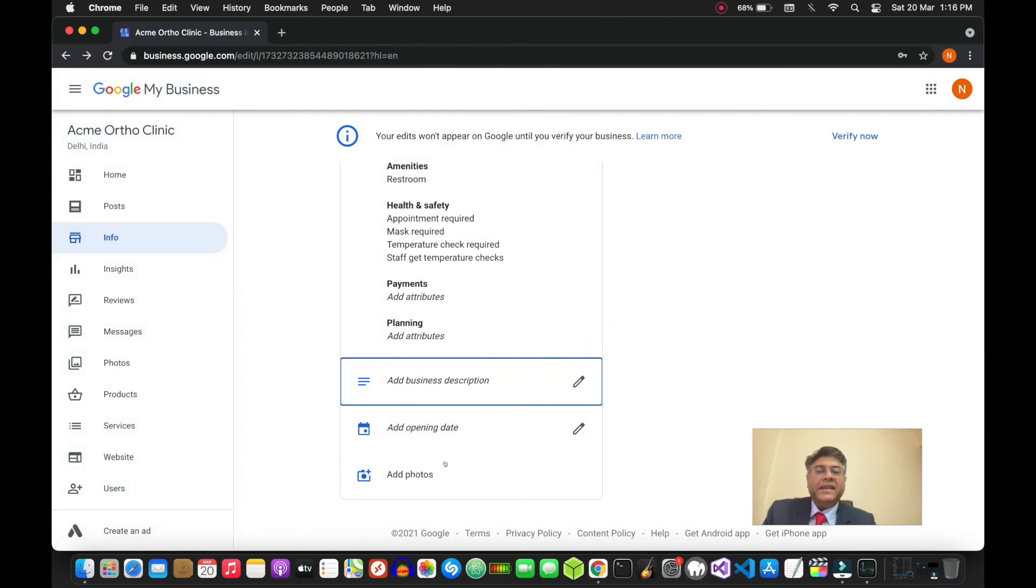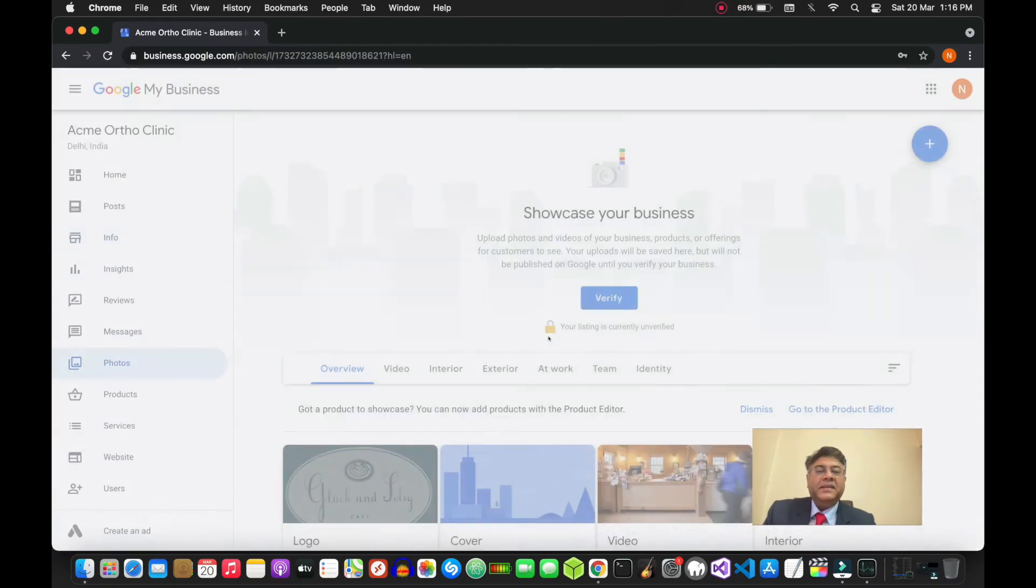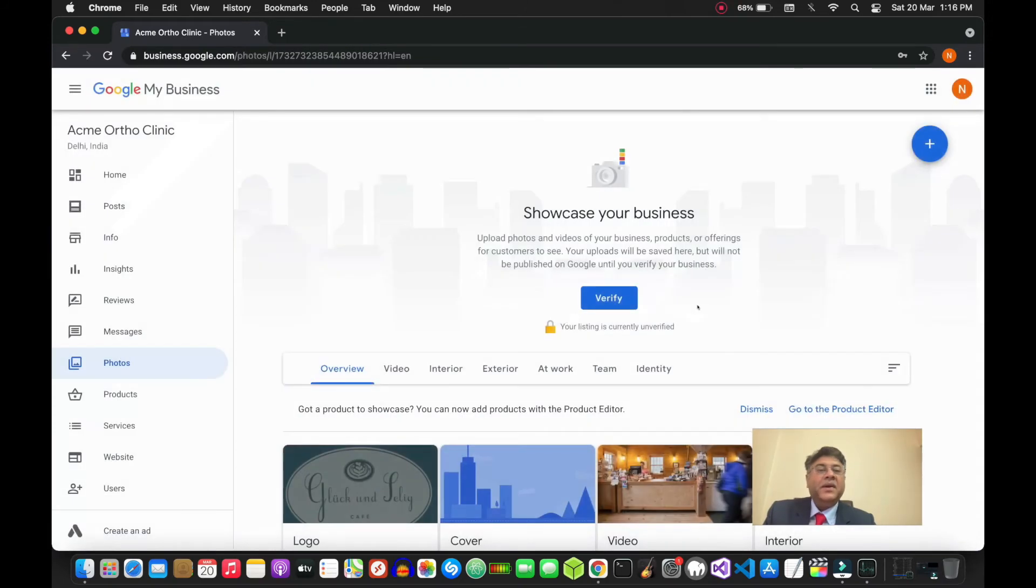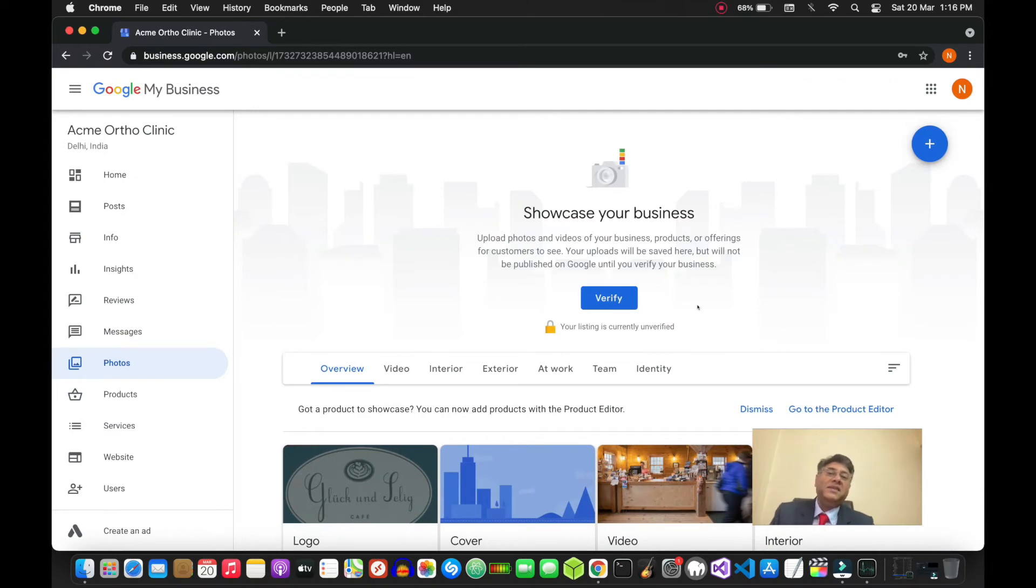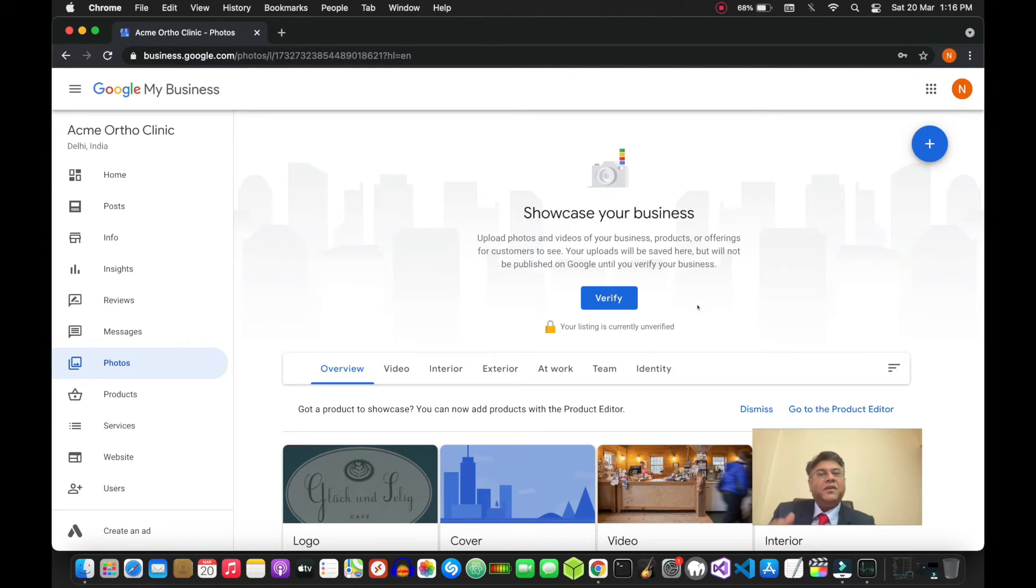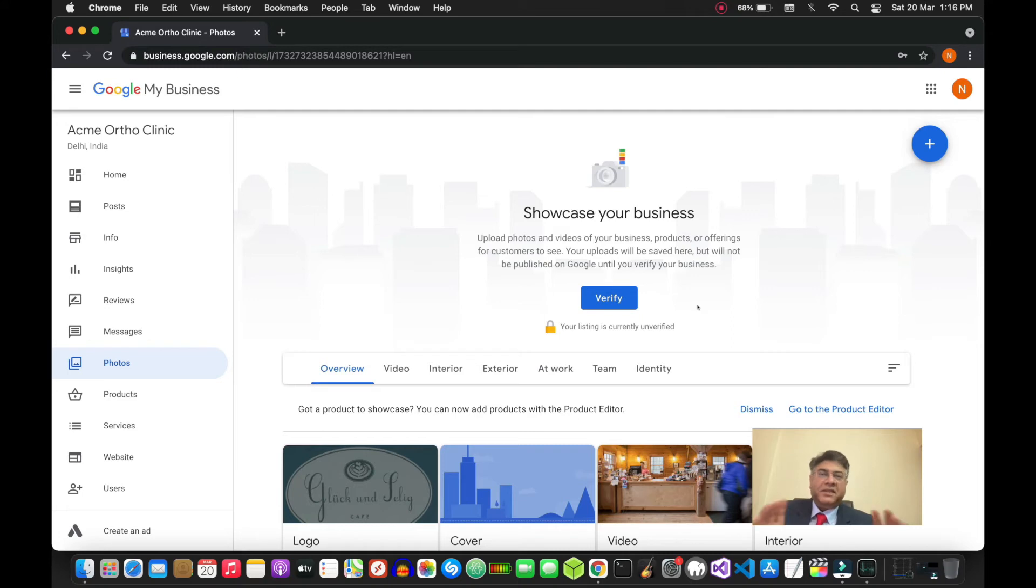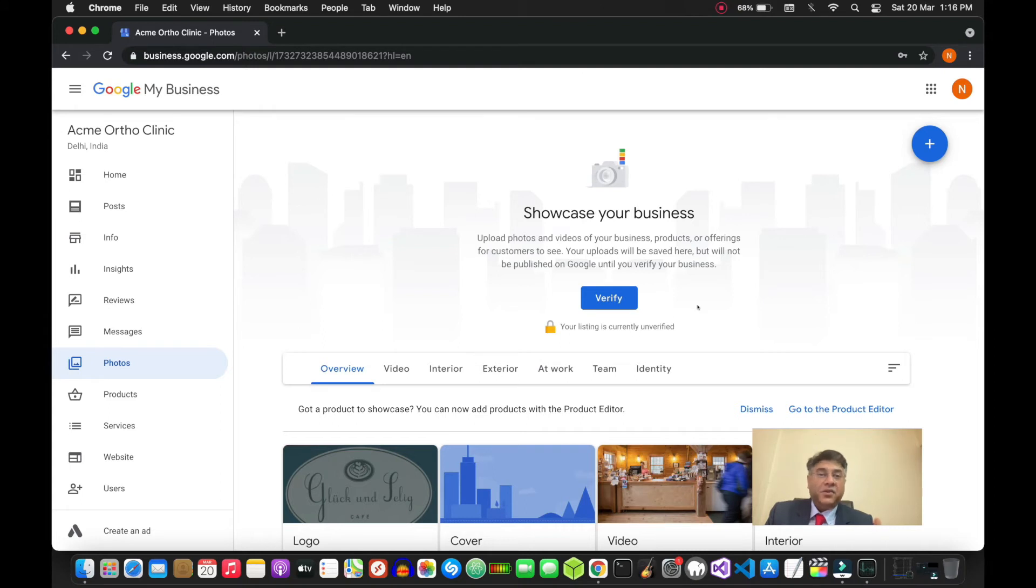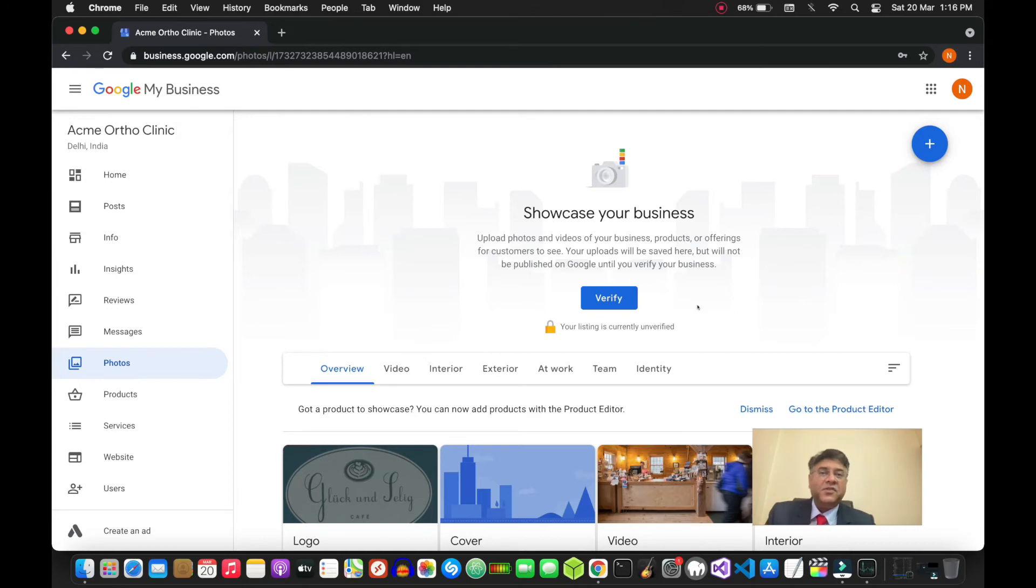The next thing that you need to do is add photos. This is important - you should always be posting new photos onto your listing. You can put the front of your clinic, the outside, external photos of your signage, your board. You can put photos of your clinic staff, doctors, front office, waiting areas, consultation room.